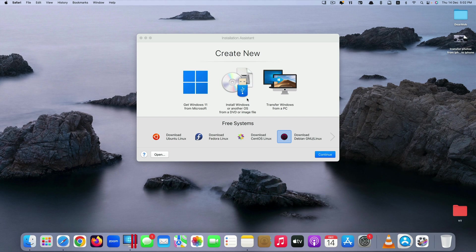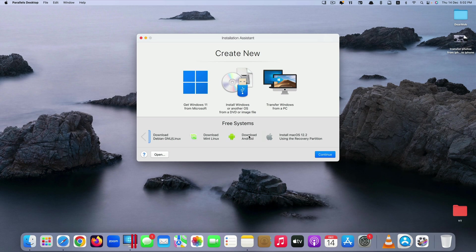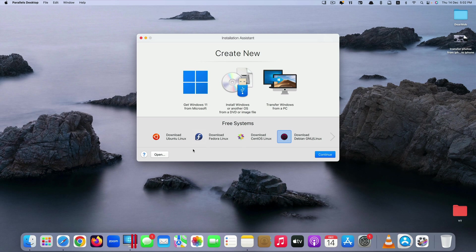So if you want to use another modern Mac OS on the same Mac computer you can do so as well. You can even transfer Windows from a PC computer. If you take a look down here we have all these Linux operating systems. You can even download Android OS using this as well. But in today's tutorial we only focus on installing Windows 11 on your Mac computer using Parallels Desktop.